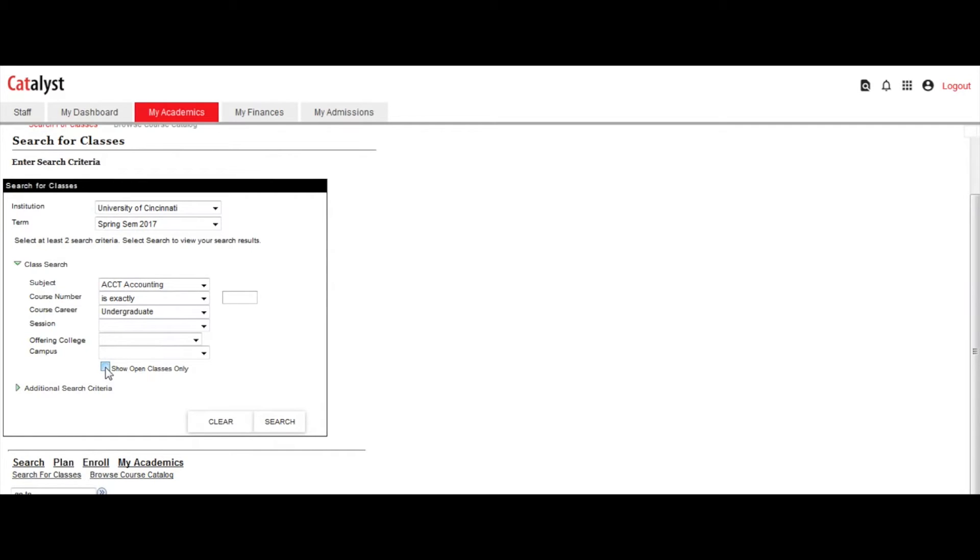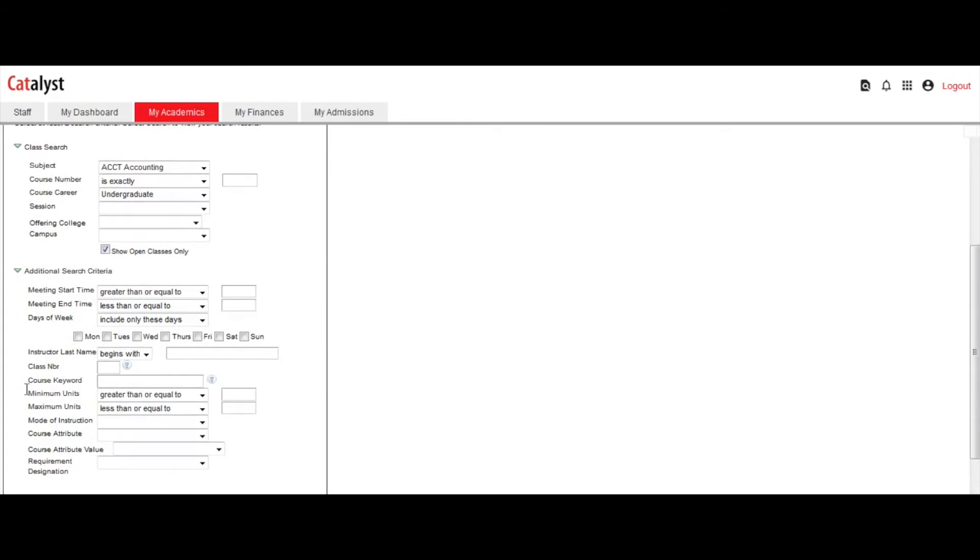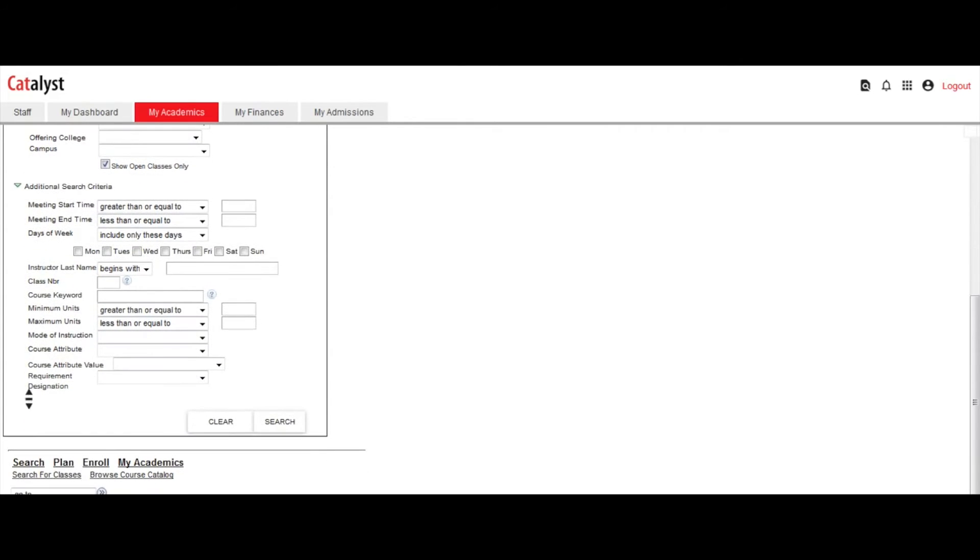You can also choose to view open classes only. Uncheck the box to view both open and closed sections of a class.